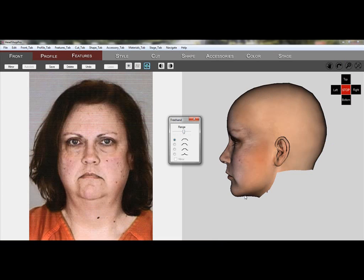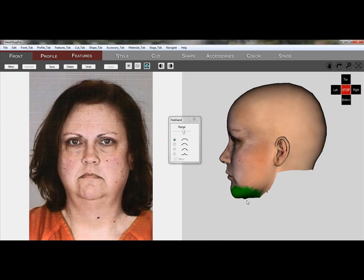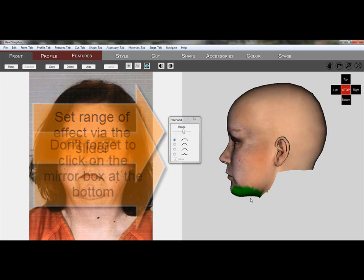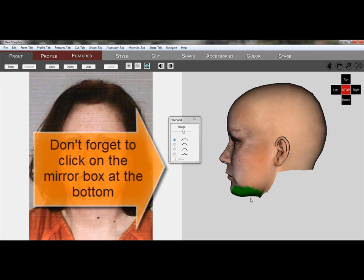The freehand tool can push or pull selected areas of the head. While the concept is fairly straightforward, it's not easy to achieve the desired effect. First we set the range via the slider and increase or decrease as needed. Don't forget to click on the mirror box, otherwise we get one-sided effects.